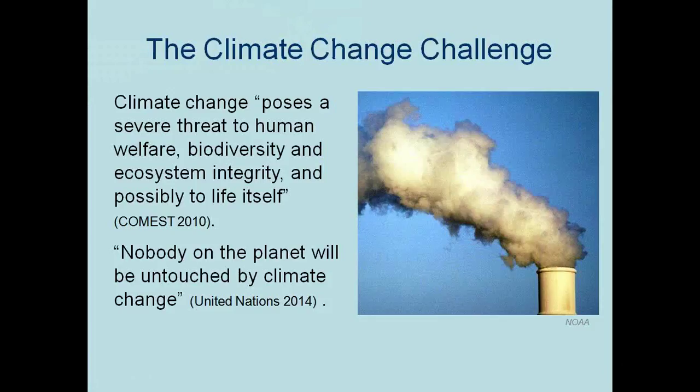Climate change presents a serious global challenge for current and future generations. It poses a severe threat to human welfare, biodiversity, and ecosystem integrity. The chairperson of the IPCC stated that nobody on the planet will be untouched by climate change. To address climate change and transition to a low-carbon economy, the impacts of atmospheric carbon must be reduced without delay, with particular emphasis on the immediate reduction of greenhouse gas emissions. The exploration of naturally existing mechanisms for carbon capture and storage is currently underway, as natural systems from rainforests to seagrass meadows have been providing climate services for millennia.